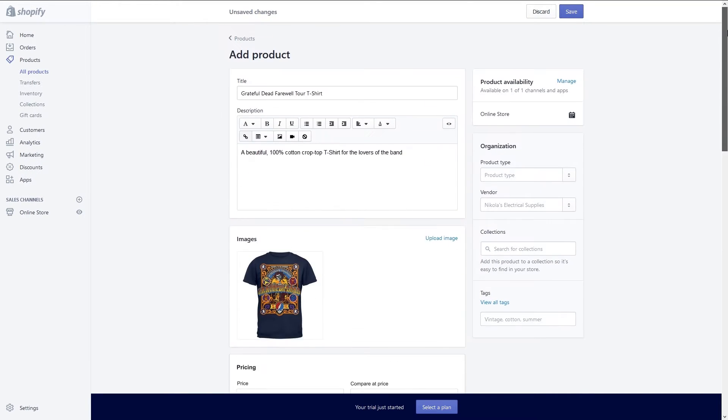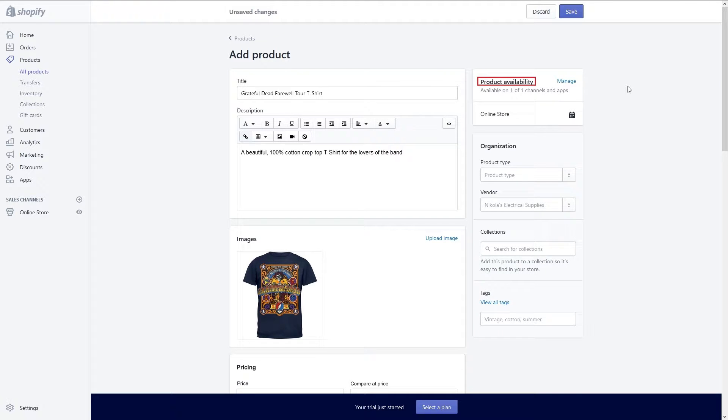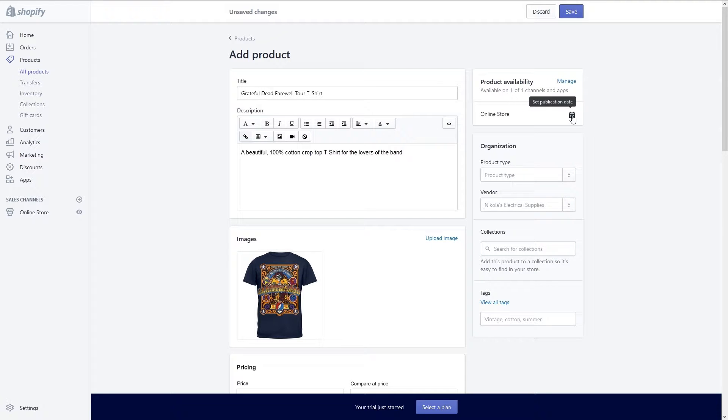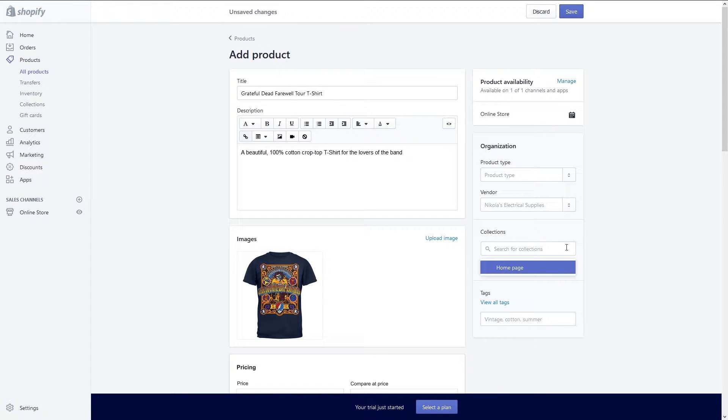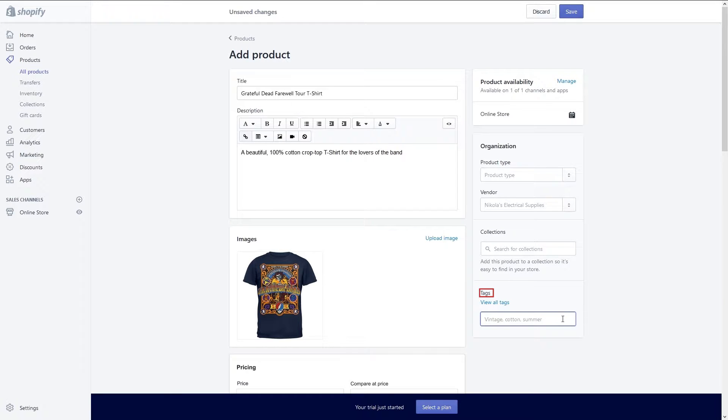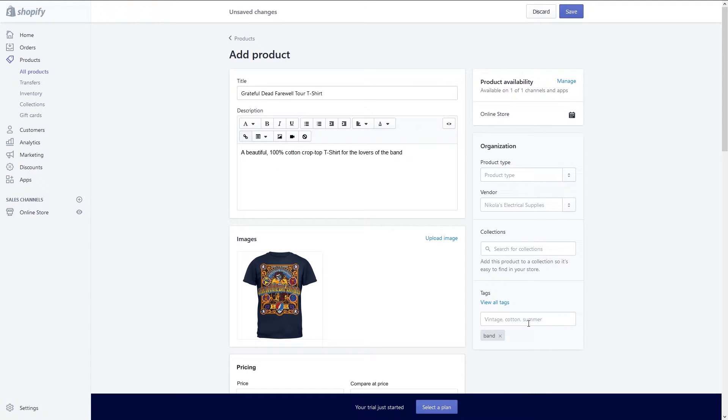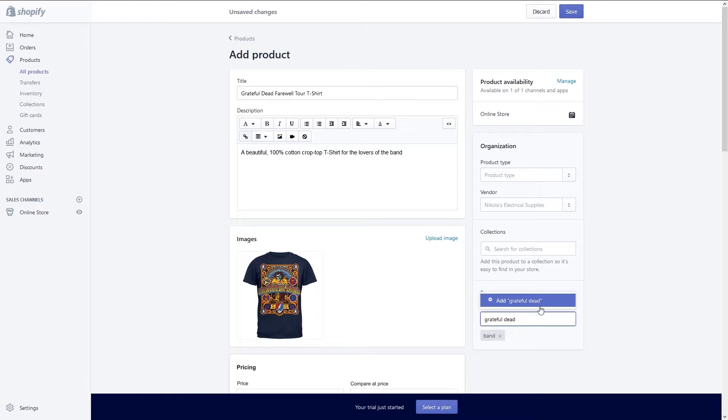There are additional options you can modify on the right hand side of the page. The product availability section allows you to show this item in other parts of your website and to set a future publication date if desired. Afterward enter in organization data for product type and vendor. If you have multiple collections set up you can select which collections this item shows in. Lastly you can add tags for your item. These meta tags will help your item rank better on Google and help customers find your item easier. Pick tags that your customers are likely to search for and those that make your item stand out from the competition.